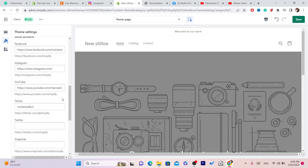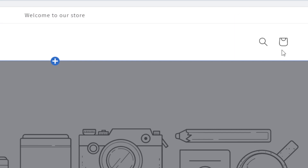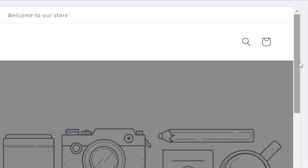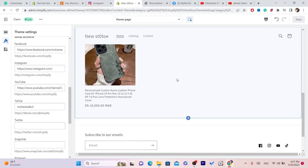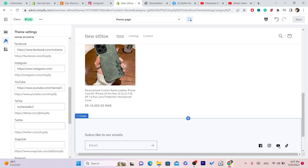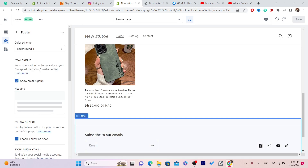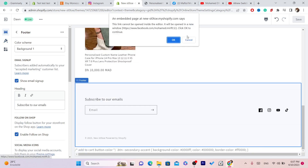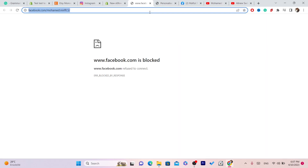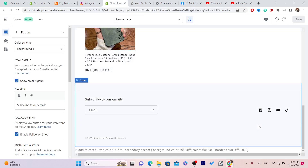After you add all your social media icons, click Save in the top right. Now when someone opens your Shopify store, at the very bottom they'll be able to see your social media links — YouTube, TikTok, Instagram, Facebook. When they click on one, it will take them directly to that account.